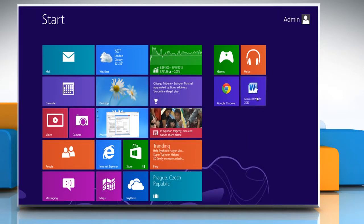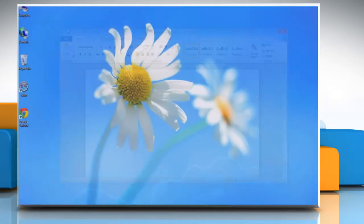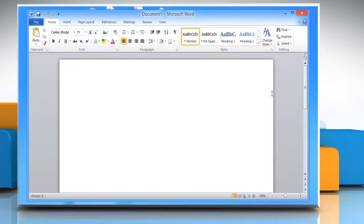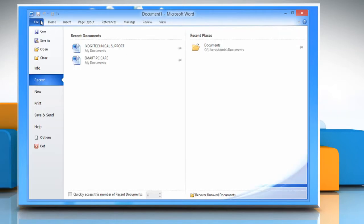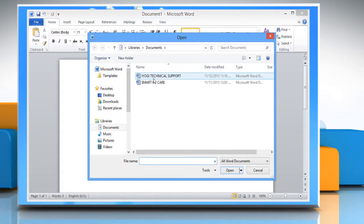On the start screen, click the Microsoft Word 2010 tile. Open the Word document where you want to make the changes.